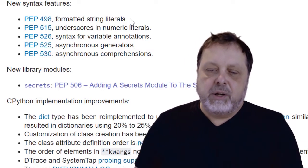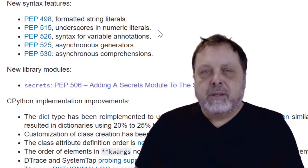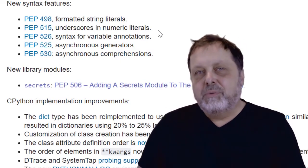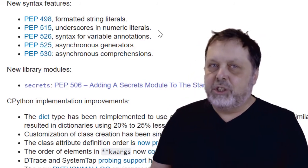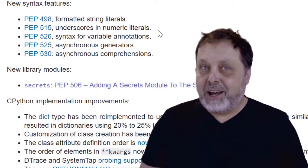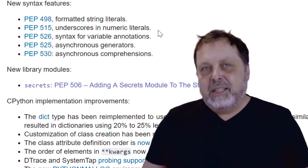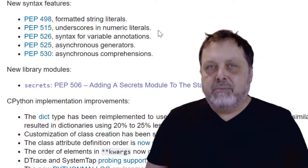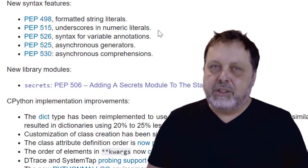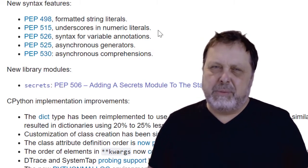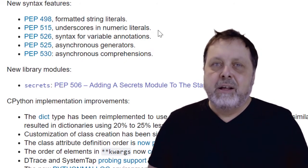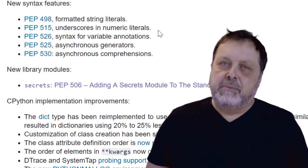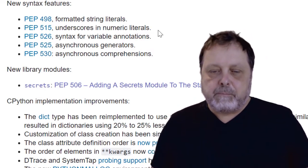The next one here, the underscores in numeric literals, that one is also interesting, even though it will not change the world or anything like that. But it will make our programs a little bit easier to read and understand when it comes to numeric values. So it is useful, we'll find it in most programming languages or not, maybe not most, but in many programming languages nowadays. And now we also have it in Python.